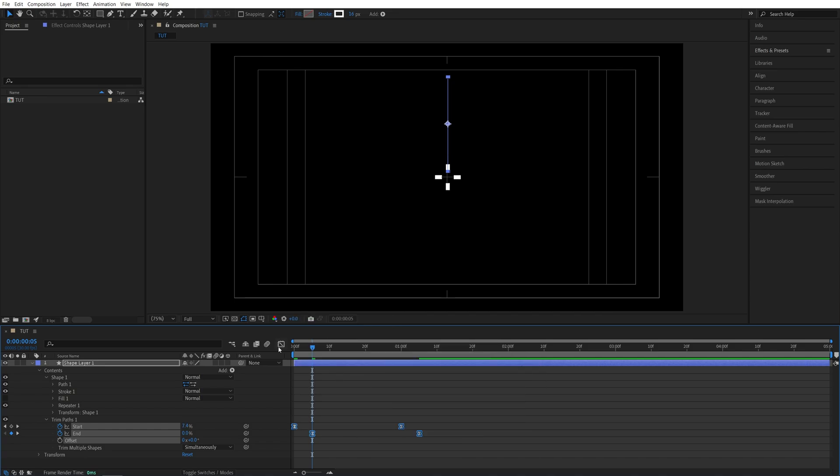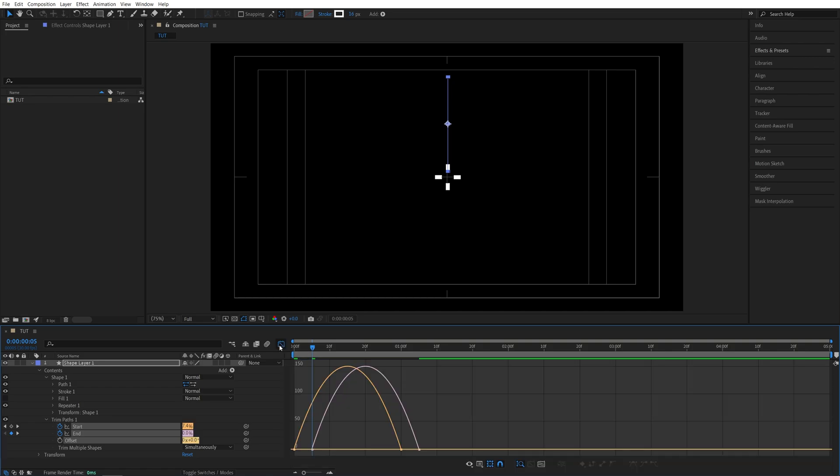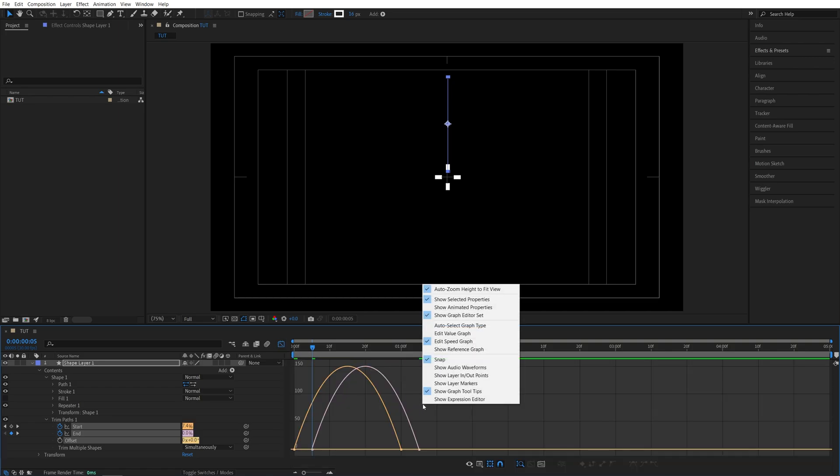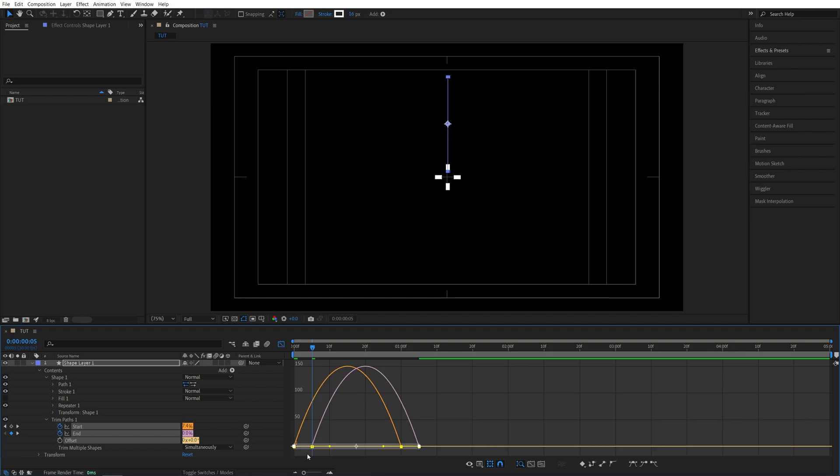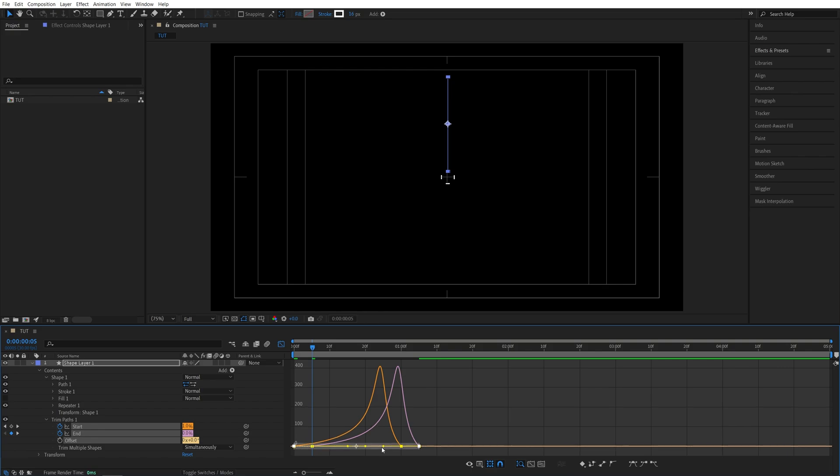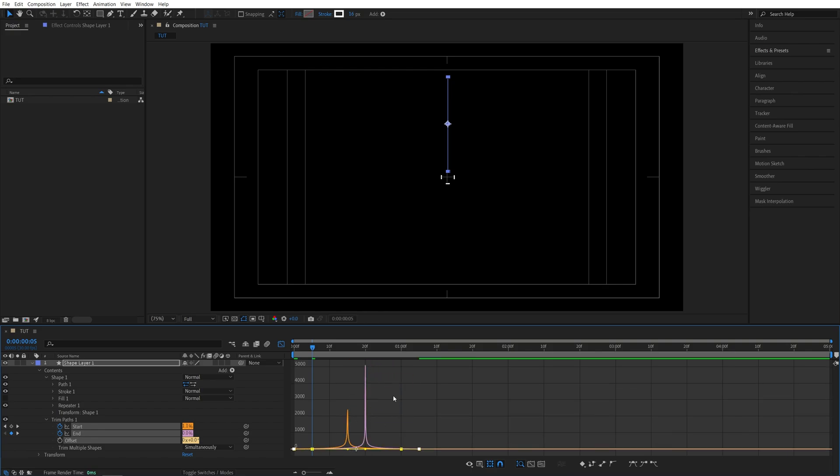Then while the keyframes are selected let's open the graph editor. Right click. Make sure edit speed graph is selected. Then drag and select all of the points. Now you'll see the yellow handles and I'm going to drag this first yellow handle all the way to the right and the second yellow handle all the way to the left. And this is how the graph should look.